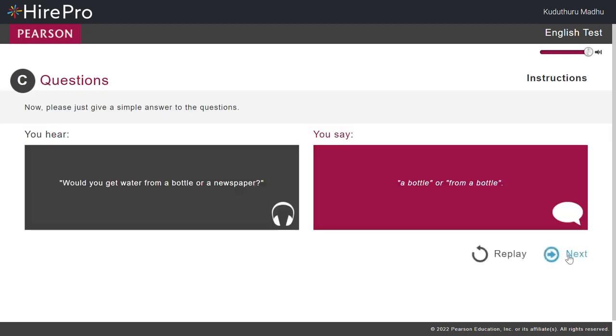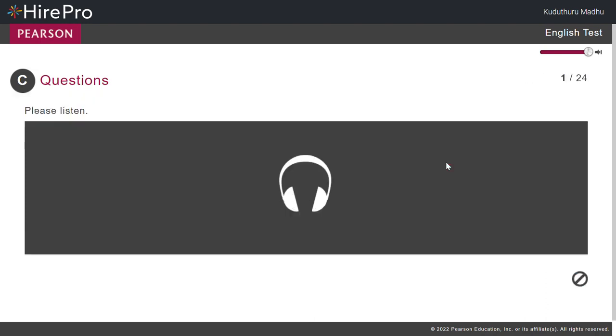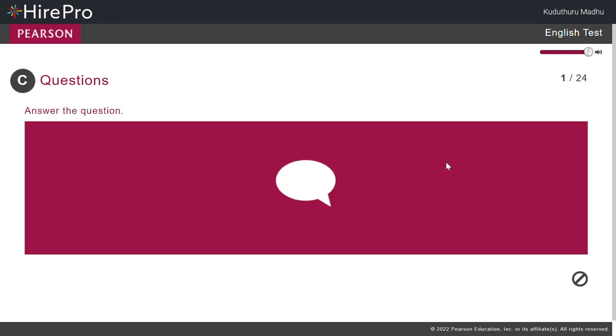Part C. Questions. Now, please just give a simple answer to the questions. For example, Danny was shocked when he received his electricity bill. Was he pleased or surprised? Surprise.